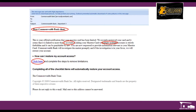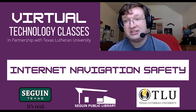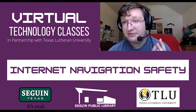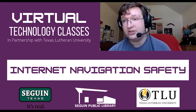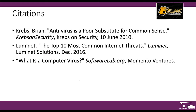It says 'Click here and complete the steps to remove limitations' — you don't even know what you're supposed to do once you click it. All in all, just use your common sense. That's the best defense for protecting yourself. If you're unsure of anything, if there's any doubt at all, just don't click it — just avoid it and save yourself the trouble. And those are our citations. Thank you.